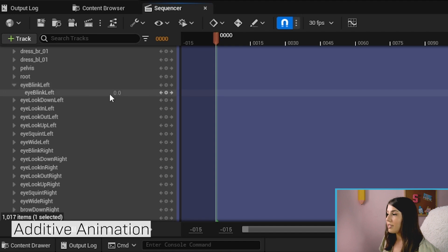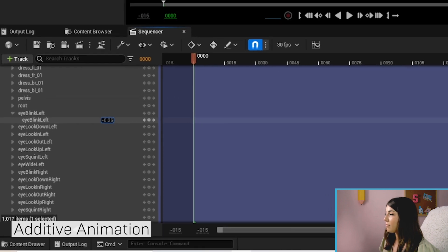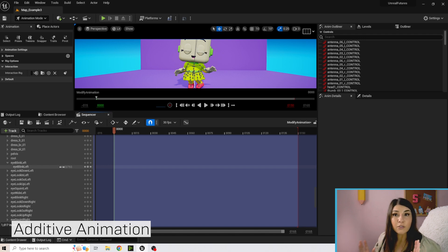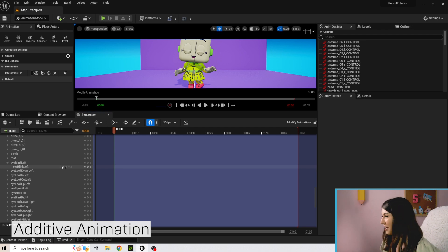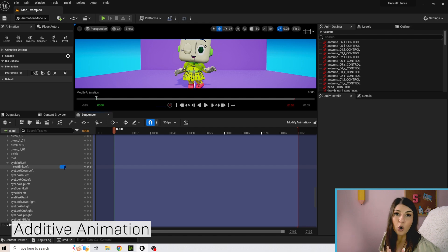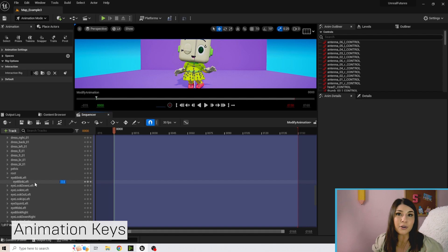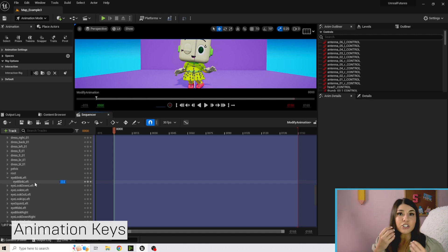Expand the blend shapes and you'll see a different slider for each one. For Blink Left, if you move it to negative one it will open her eye. These values generally go from negative one to one — anything beyond that and the shapes might start getting a little wonky. In animation you set keys, which essentially freeze a moment in time for a pose. You have a bunch of keys over time telling the blend shapes and bones where to be at each specific moment.